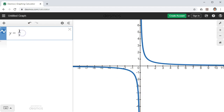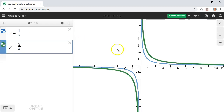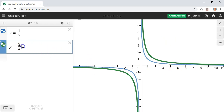Now I'm going to explore changing the numerator, which at the moment is 1. What's going to happen if I make this number bigger? Let's say y equals 2 over x — and what we notice is that the curve seems to pull away from the origin.